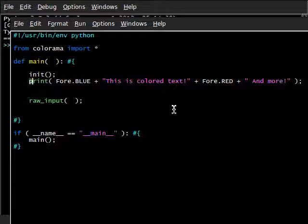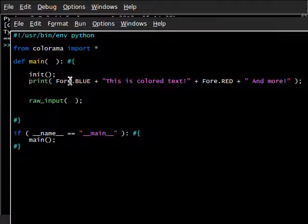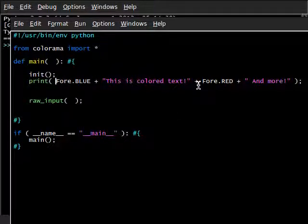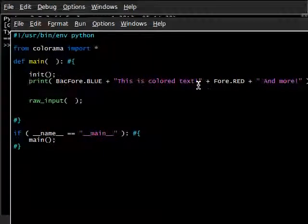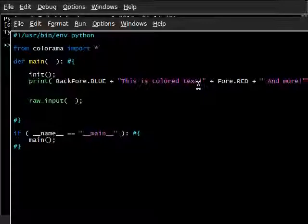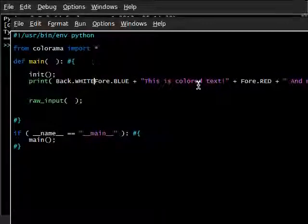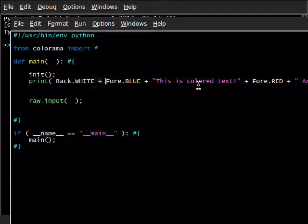We've got all the foreground colors up here by using fore as a little preceding thing before we actually change the color or preceding like syntax or keyword. At least you can think of it as in that way. It really doesn't matter. But if we did this as well with the background, all we're using is back.